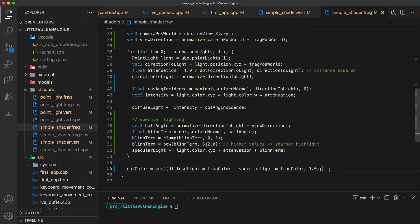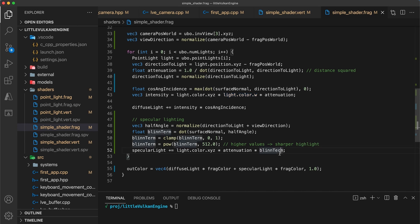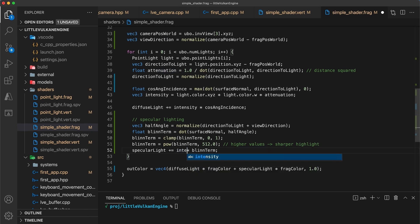Now before you go I just noticed a small mistake. I forgot to multiply by the lights intensity when calculating the specular value. This here should use just the intensity value we calculated above. If I rebuild, the specular reflections are still noticeable, just much dimmer now.